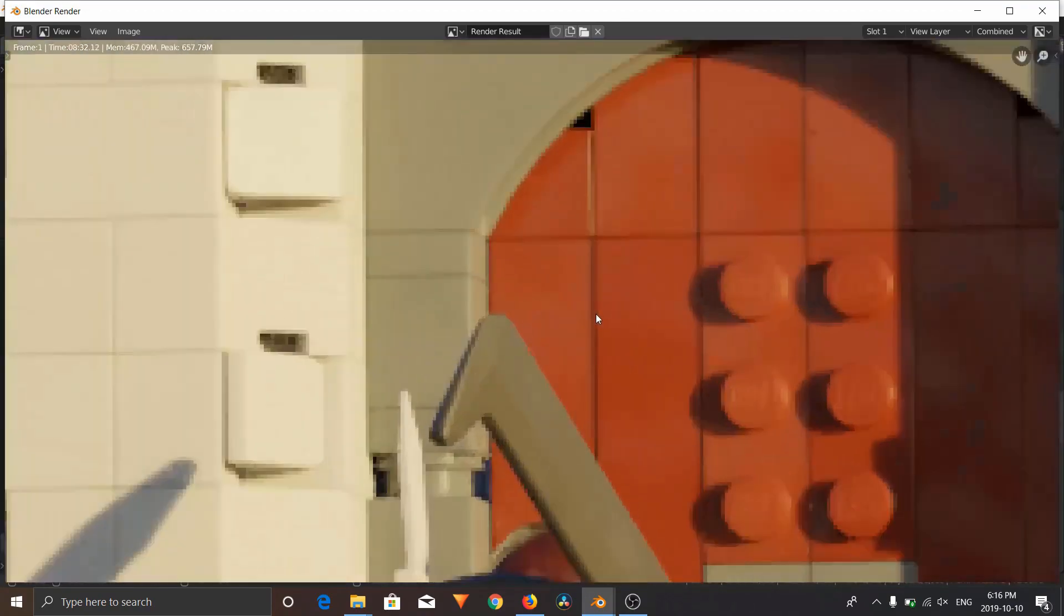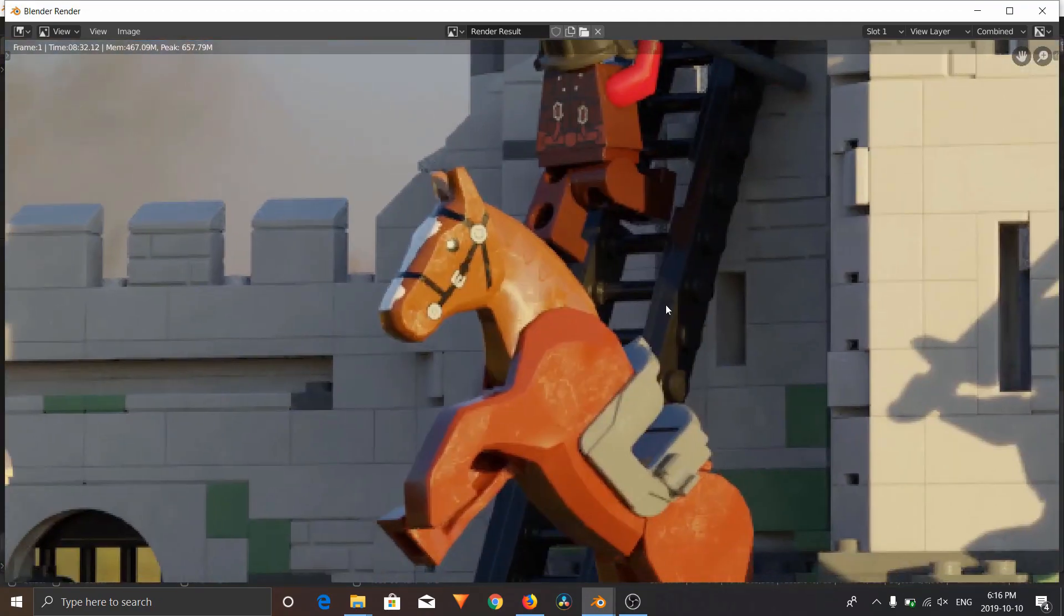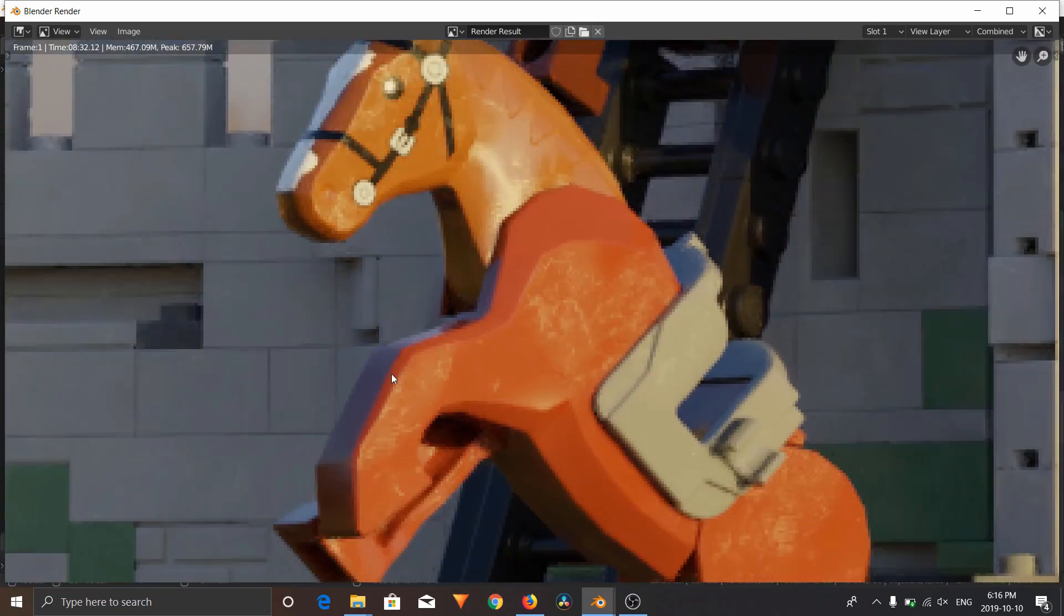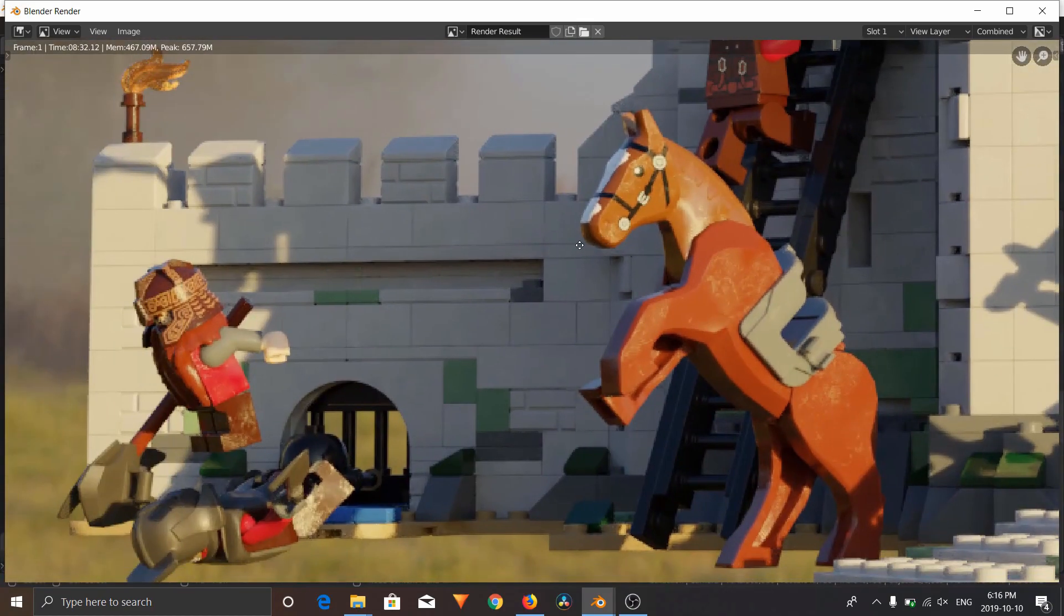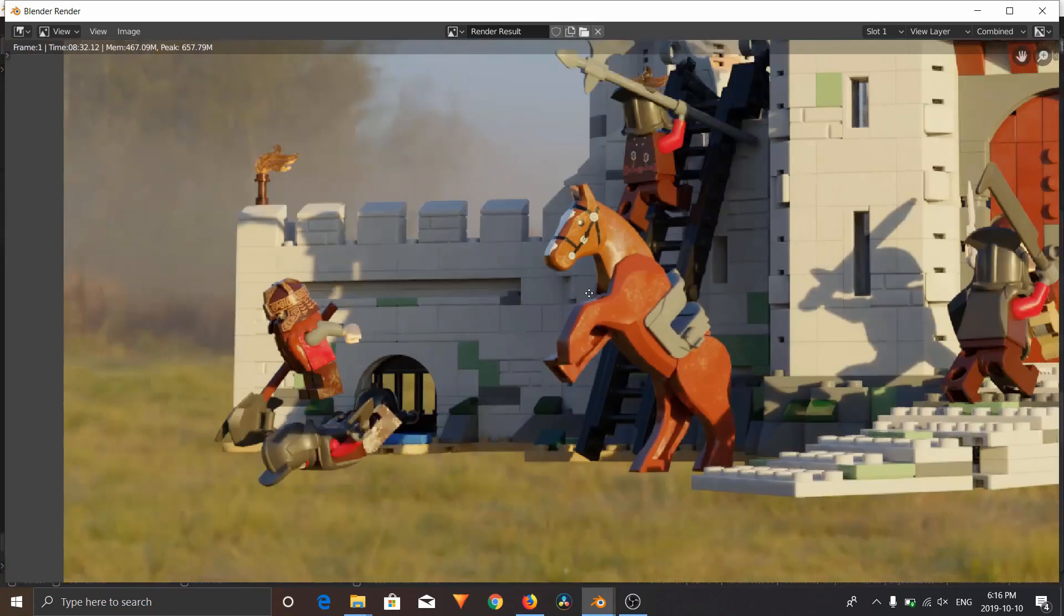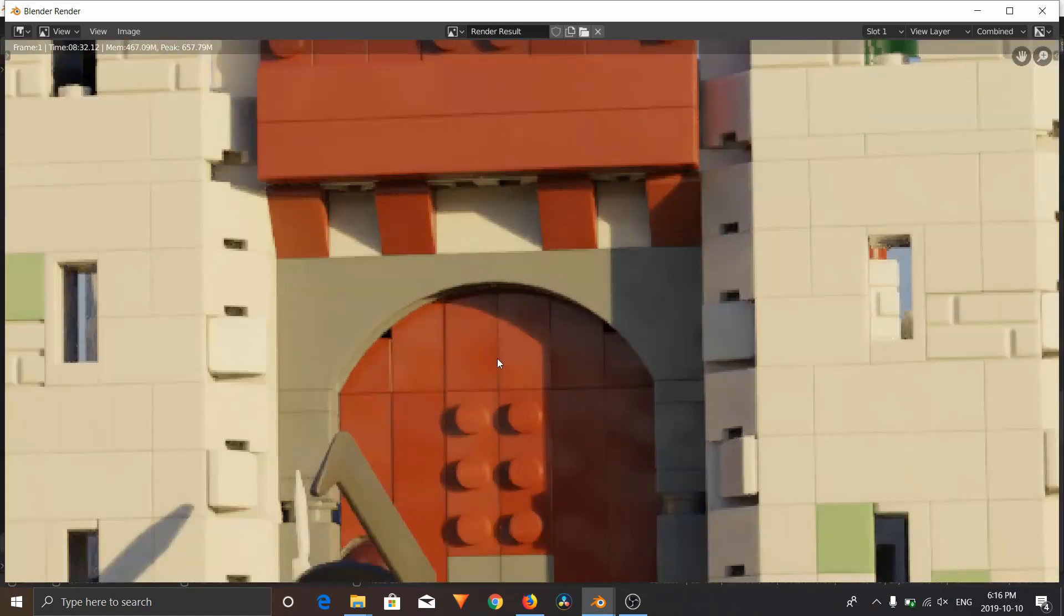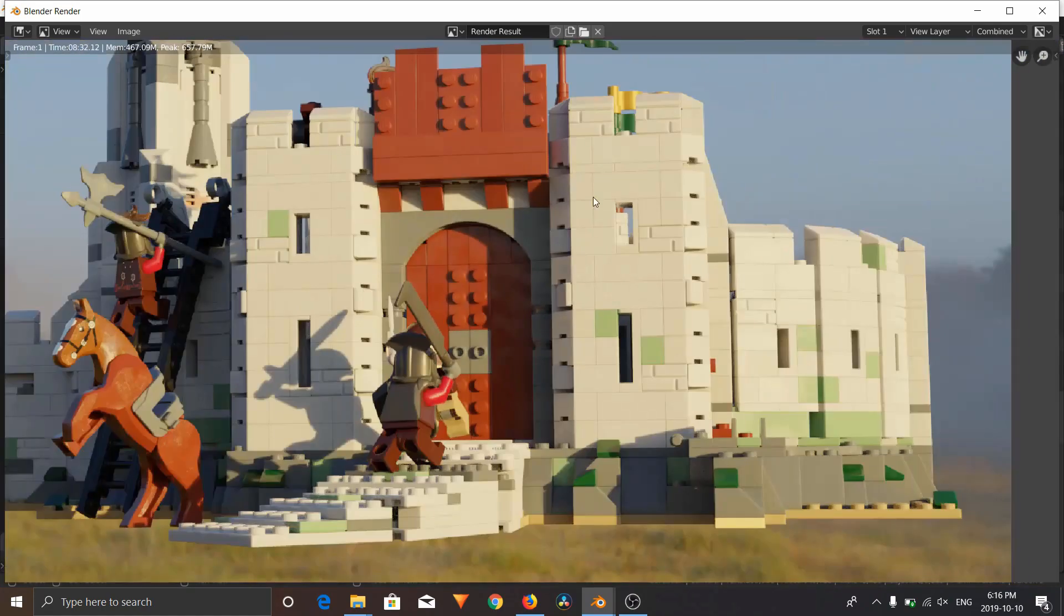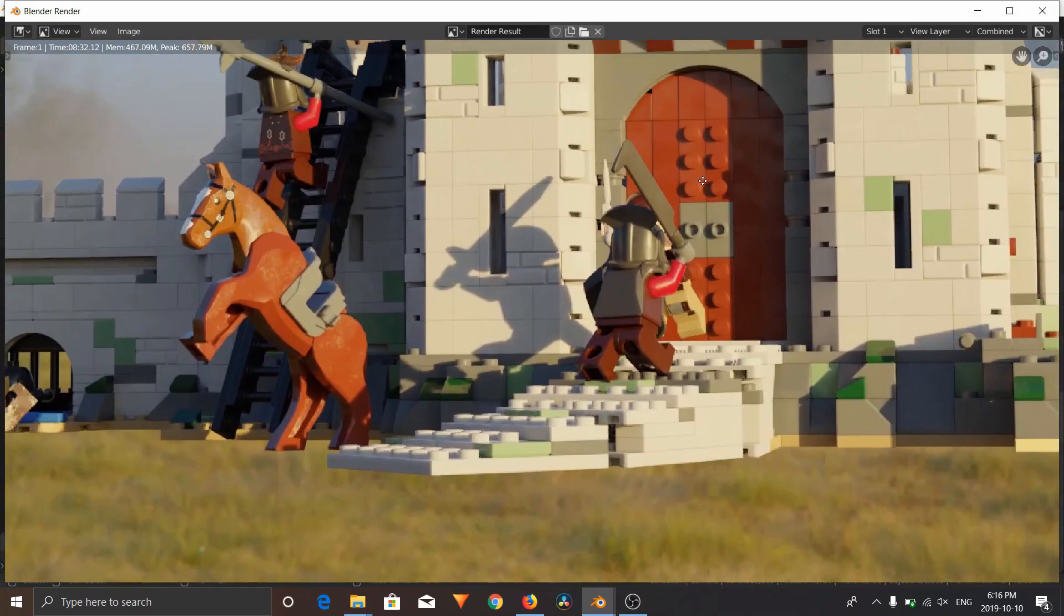This right here is a render of the advanced add-on. For example, you see the fingerprints on this horse. Any of that will not be in the lite add-on. That's only in the advanced add-on. So if you're willing to put in the extra 15 bucks to get the added realism, then I definitely recommend it.